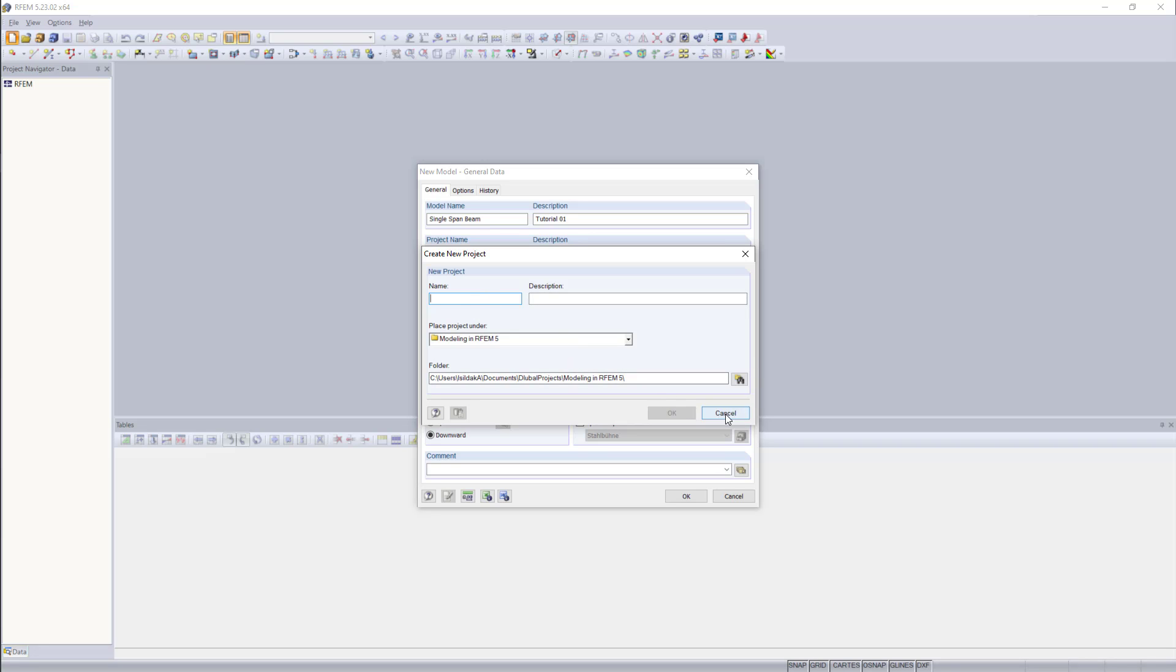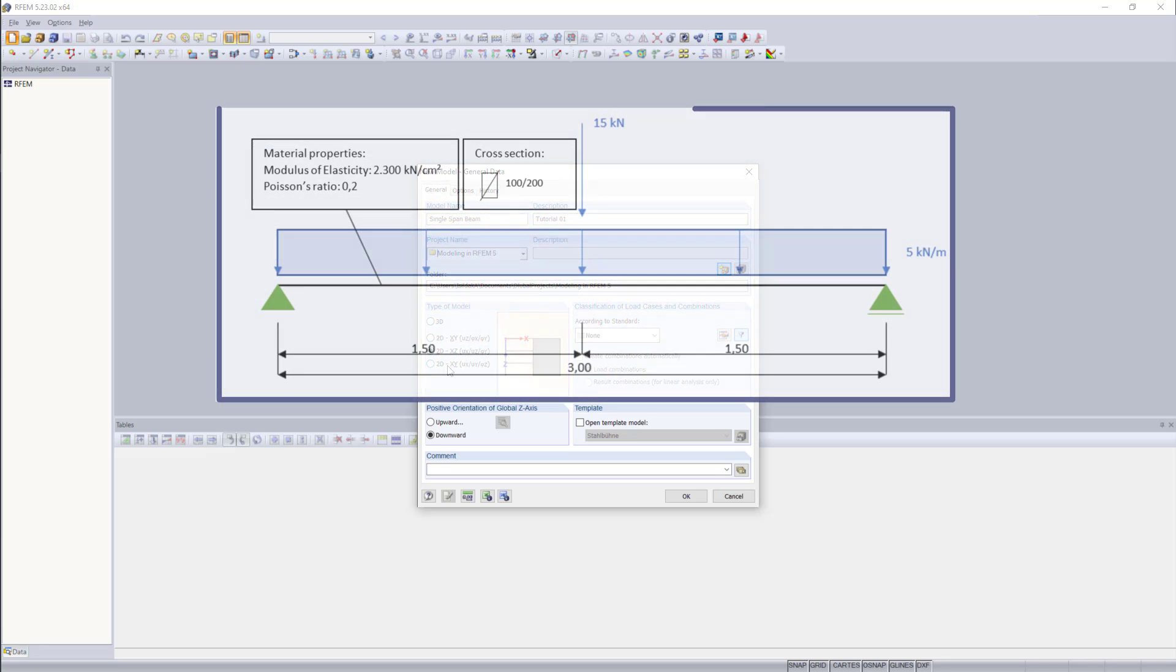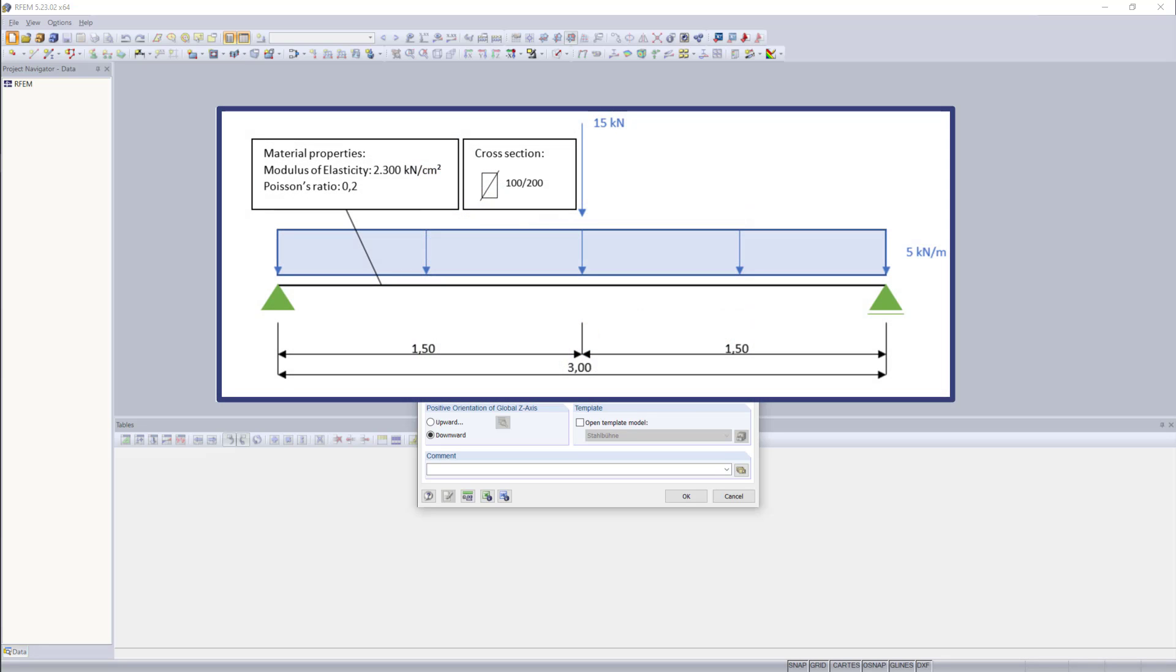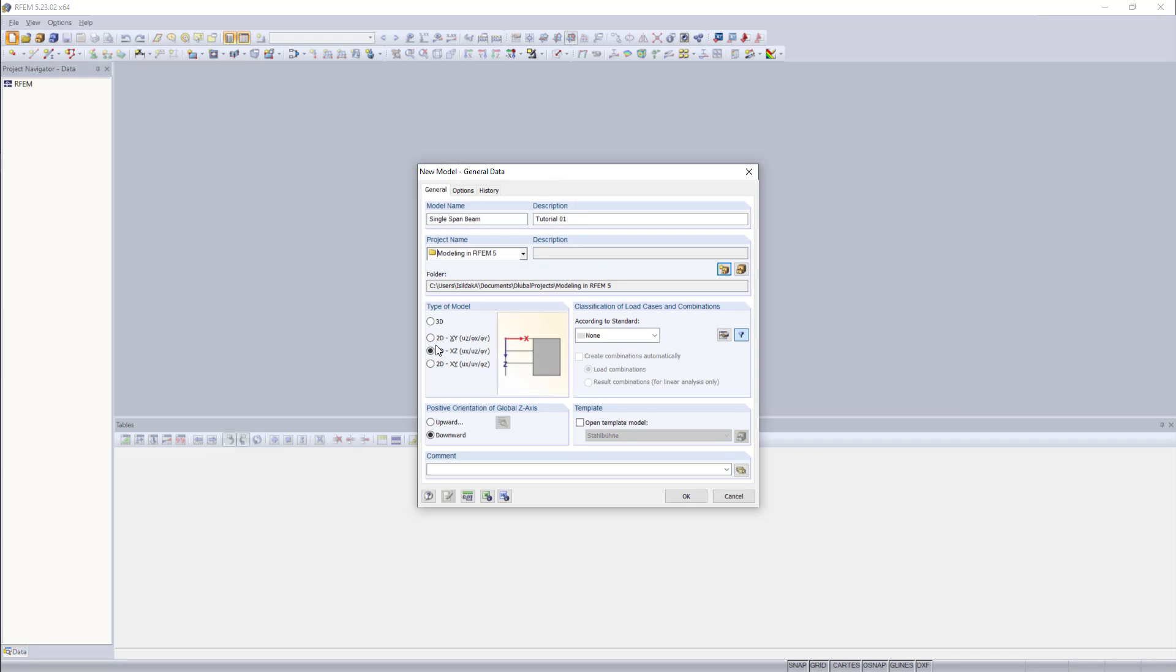Next, we can define the type of model. And you might notice that we have three options for a 2D type. This is because we can define the plane we'd like to place the model in. Let me show you real quick what we are going to model in this example. It's going to be this very simple beam element with a distributed and a point load. And for this, we don't need a 3D structure. That's why we will go with the 2D type in the XZ plane.